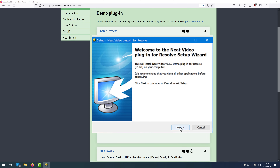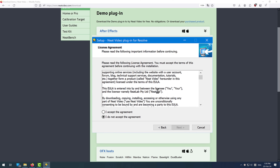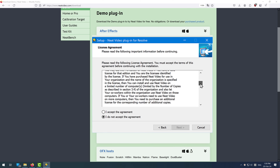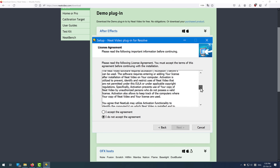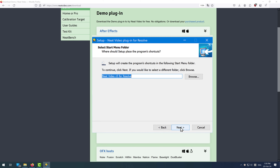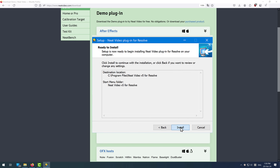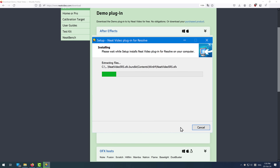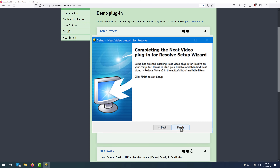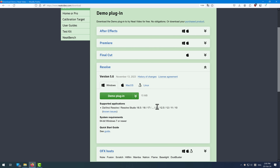Now follow the steps of the installation wizard. Read and accept the license agreement, click Next, then Install, then Next, and finally Finish. Neat Video should now be available in the OpenFX plugins and you should be able to use it.